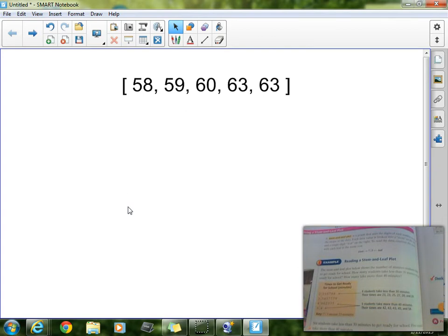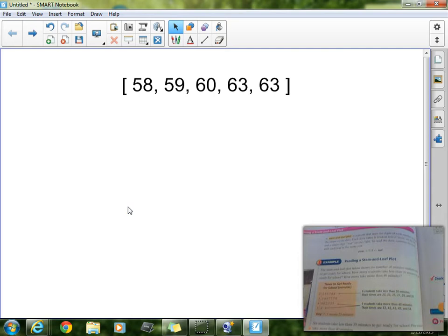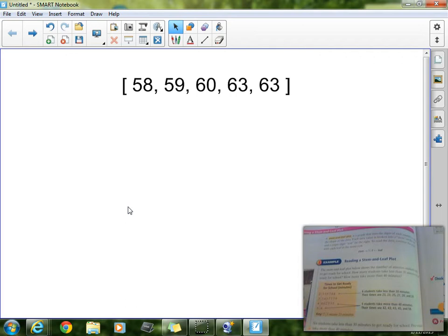Now today we're going to be working on something that may seem a little complicated at first. We're going to be working on what's called stem and leaf plots. Now this is another way to organize data. In fact, it is very similar to a line plot for the basic purpose is to see the shape of the data.